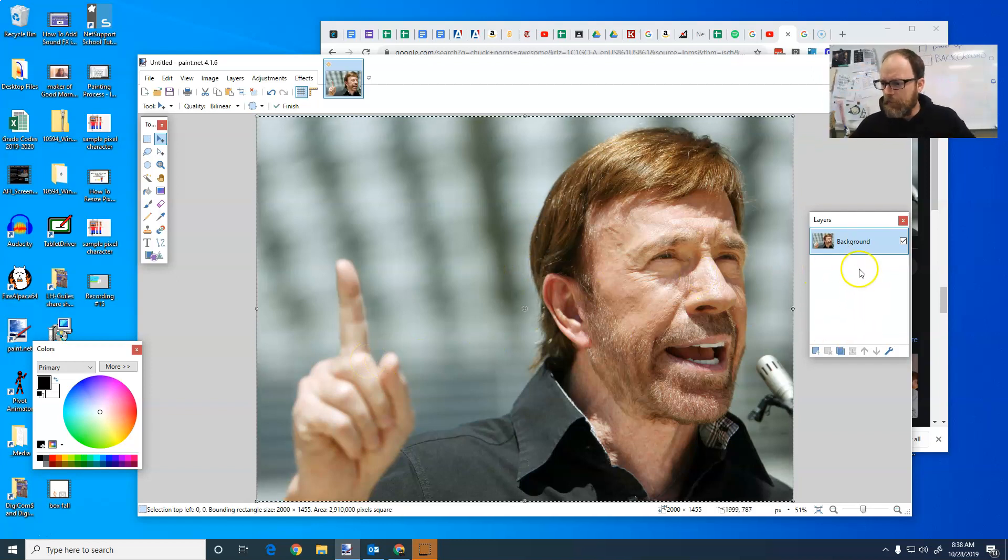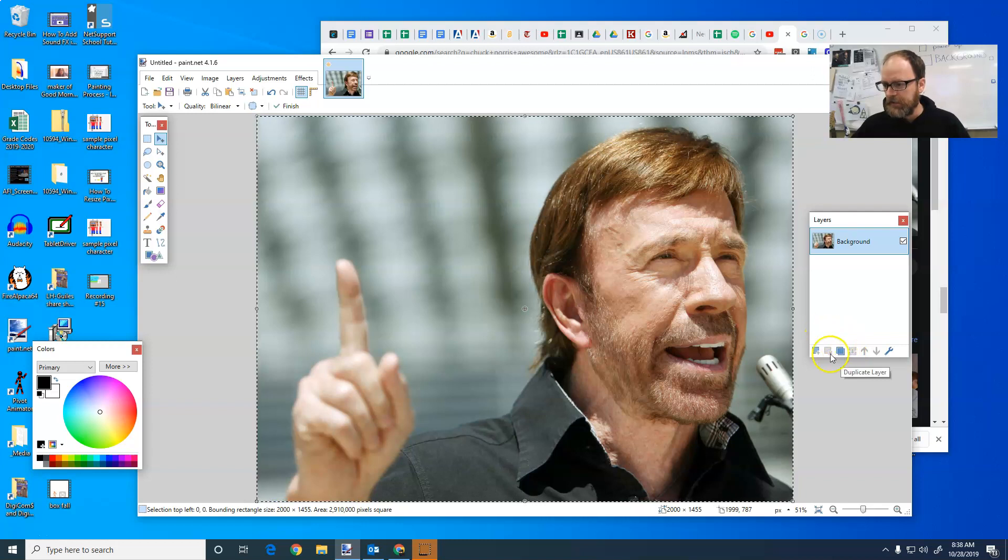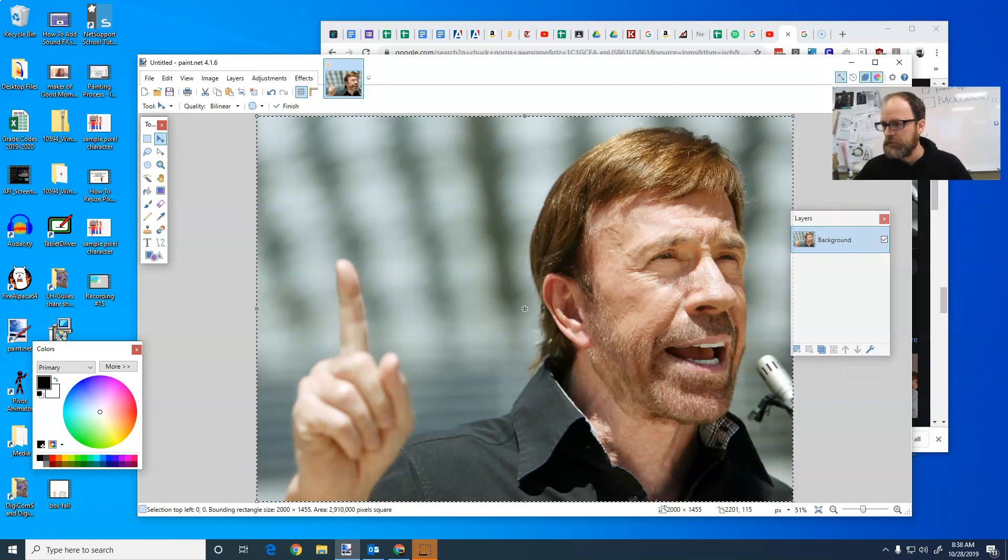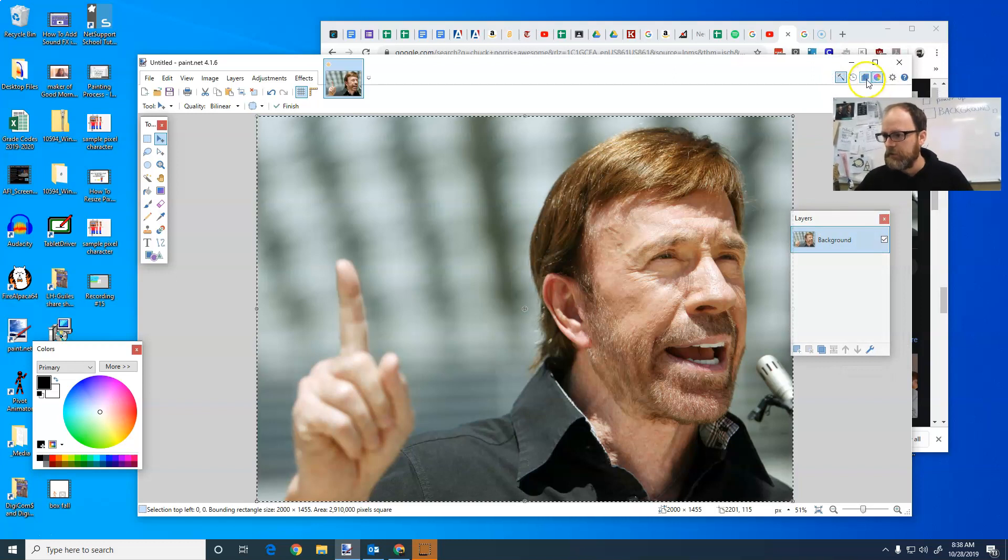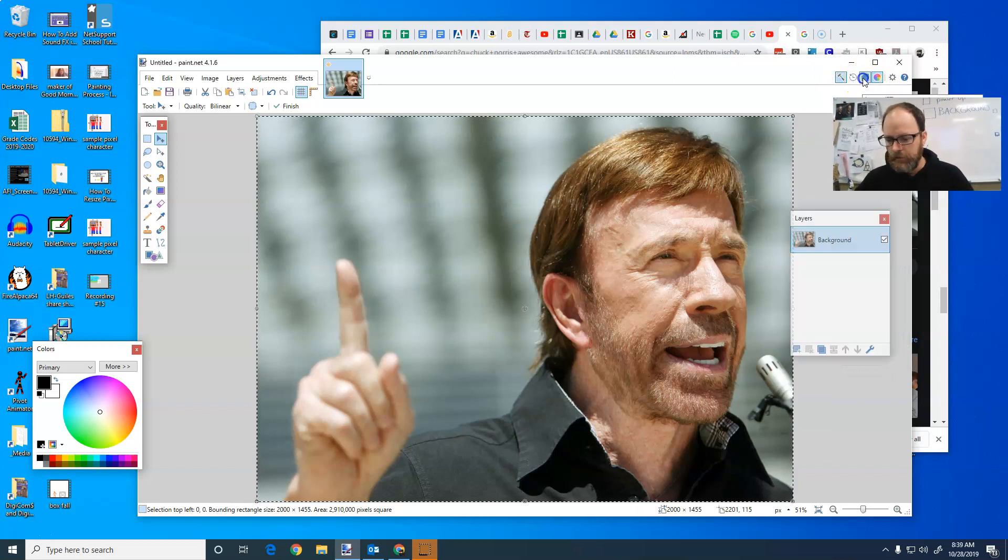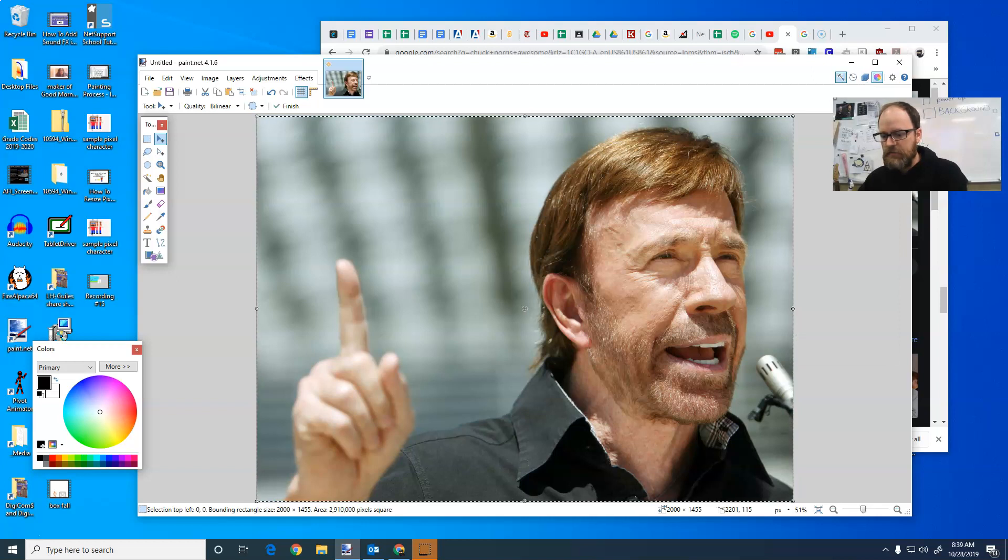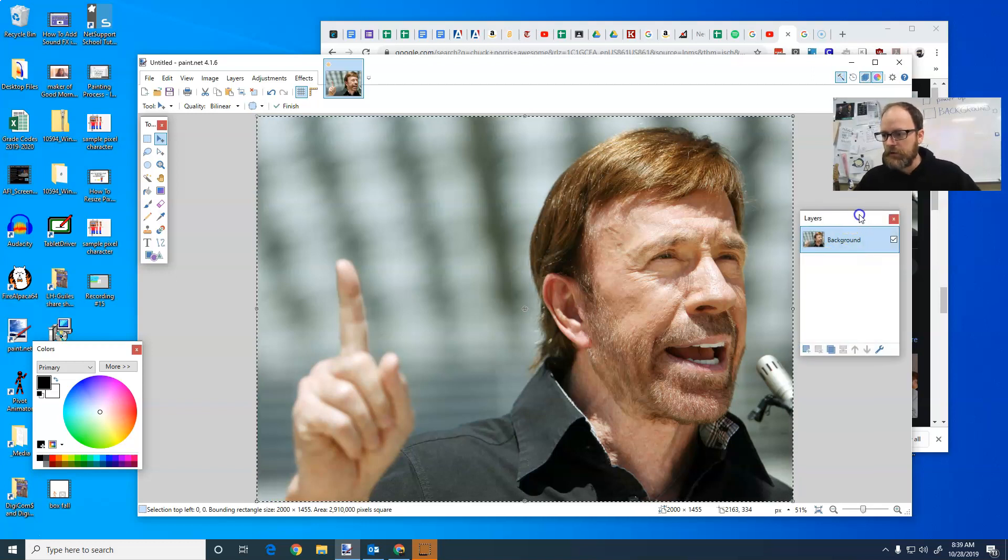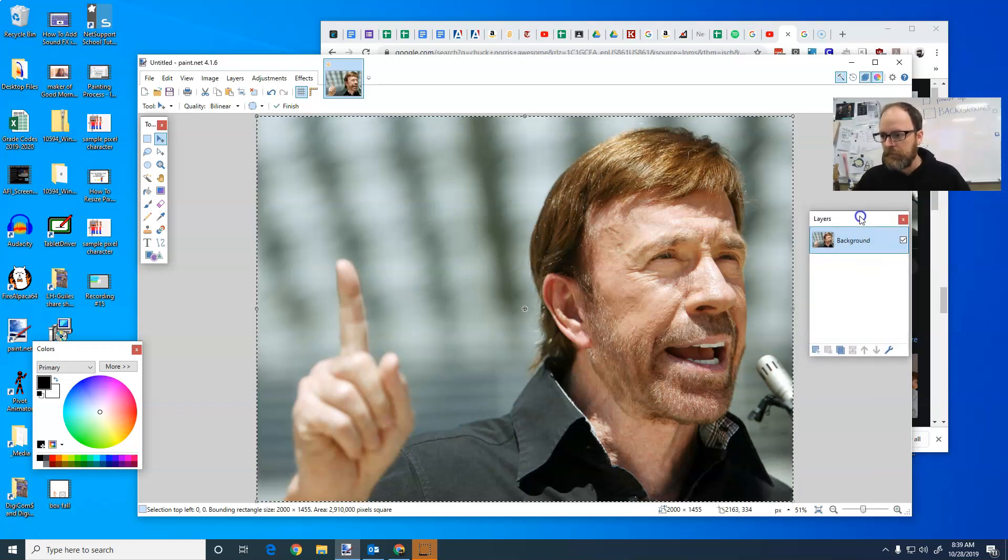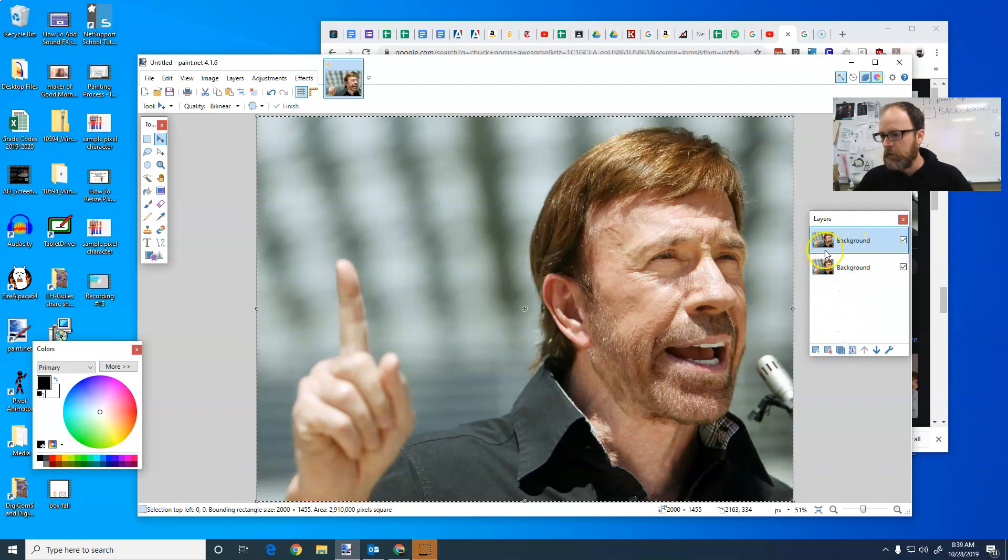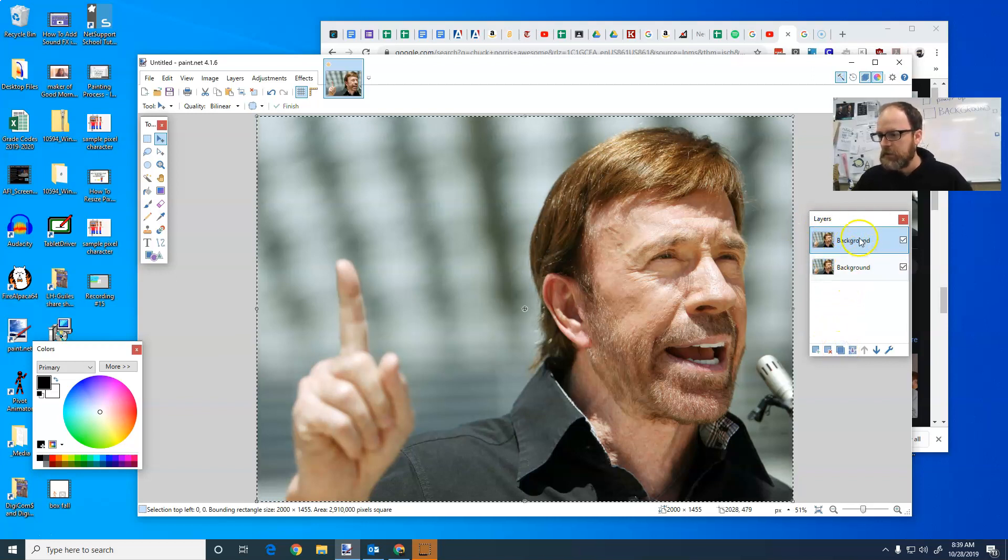So step one is I'm actually going to duplicate. There's a little button right here. It's a duplicate layer. It's at the bottom of the layers menu. And if you don't see your layers menu, you need to turn it on right here. Or press F7 at the top of your Windows keyboard. And I'm going to duplicate the layer. I'm going to get a whole other layer of Chuck Norris.